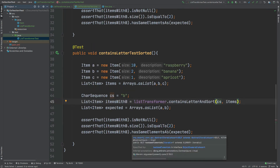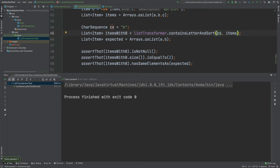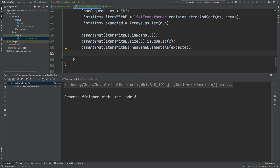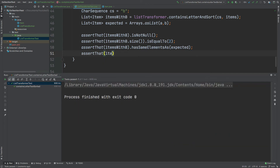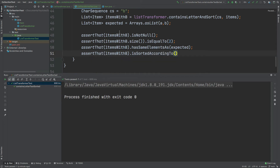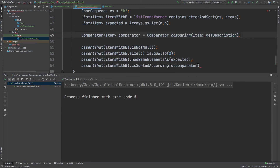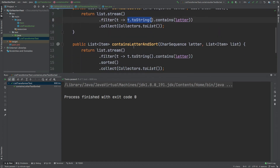If I were to run this test exactly as it is, we would still expect it to pass. The reason it's still passing is because we're not actually asserting against the order of the items, only the items contained within that list. The second method we're going to explore with AssertJ is called isSortedAccordingTo. We can do assertThat, and isSortedAccordingTo takes in a comparator. Within this test method we're going to define our own comparator and pass that in. This comparator will use Item.getDescription to define exactly how items are sorted.